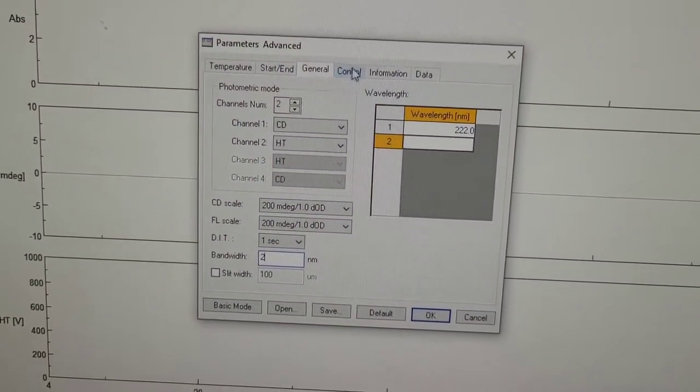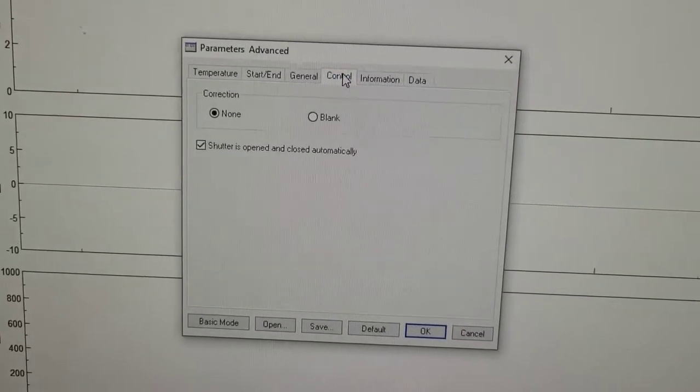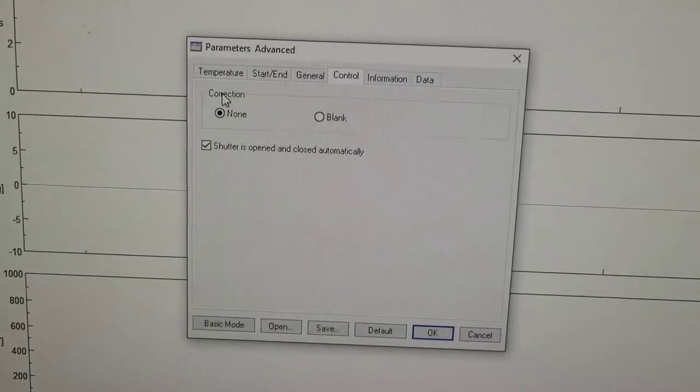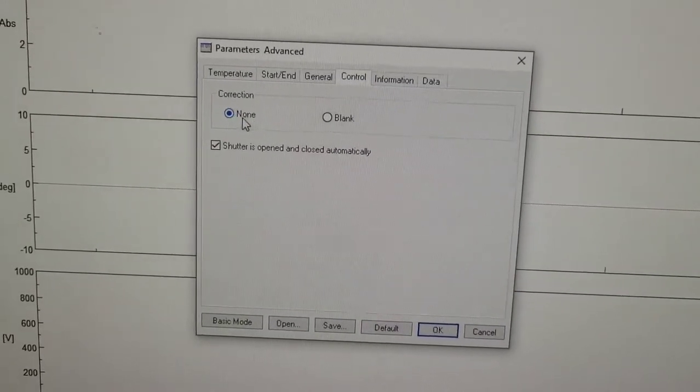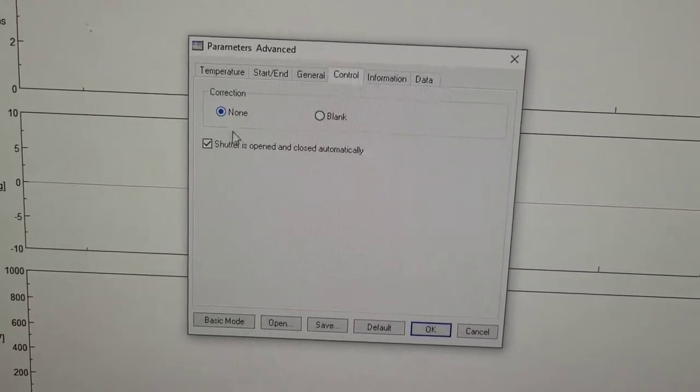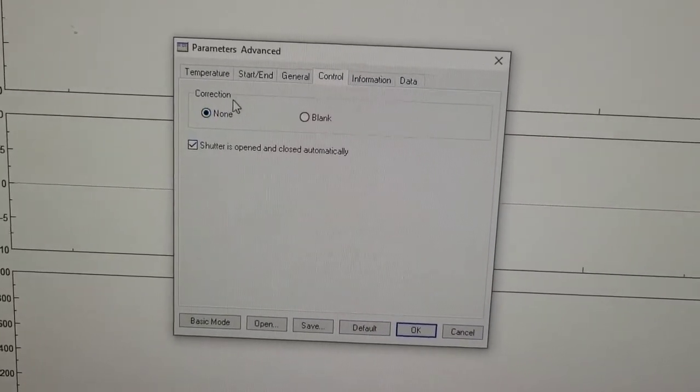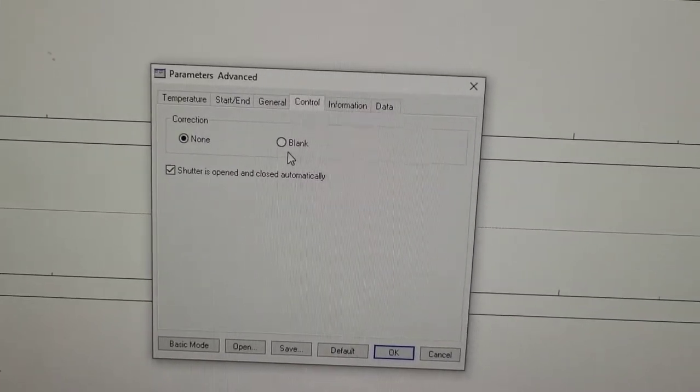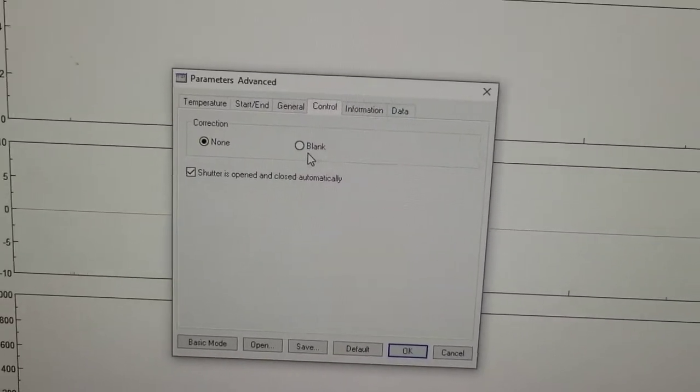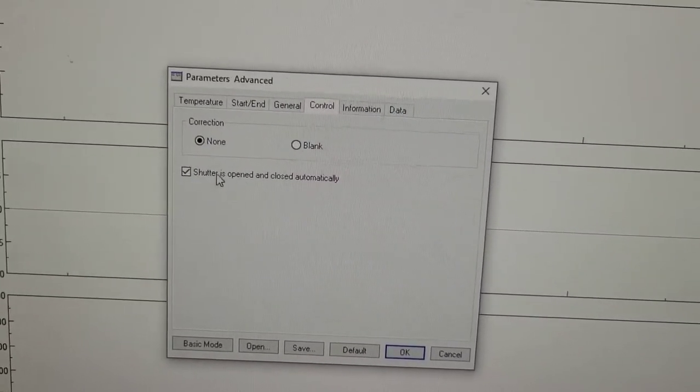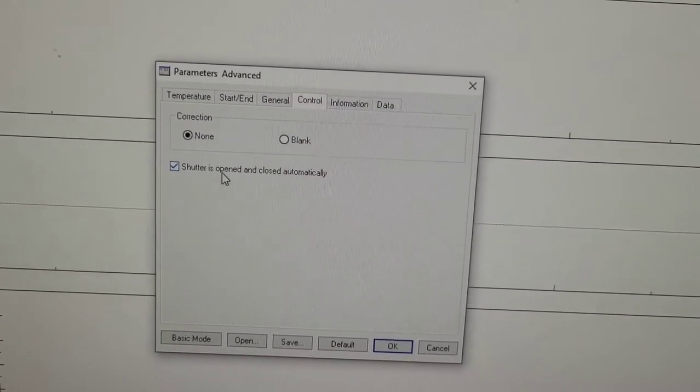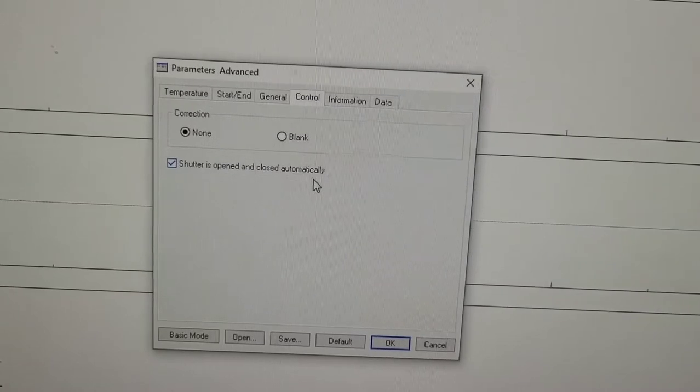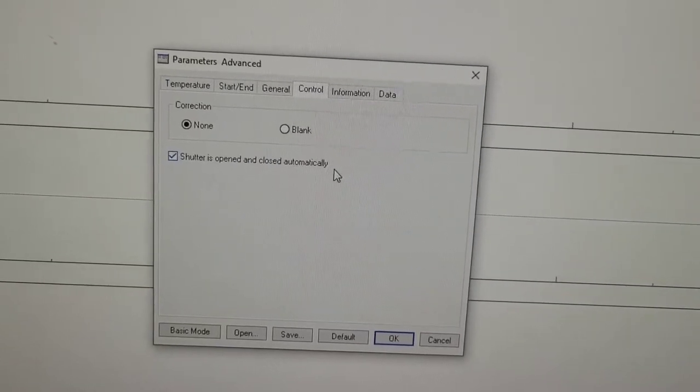Then going to control correction. I don't want any, but if you want to correct it with a blank, you can do that. Shutter is opened and closed automatically, yes.